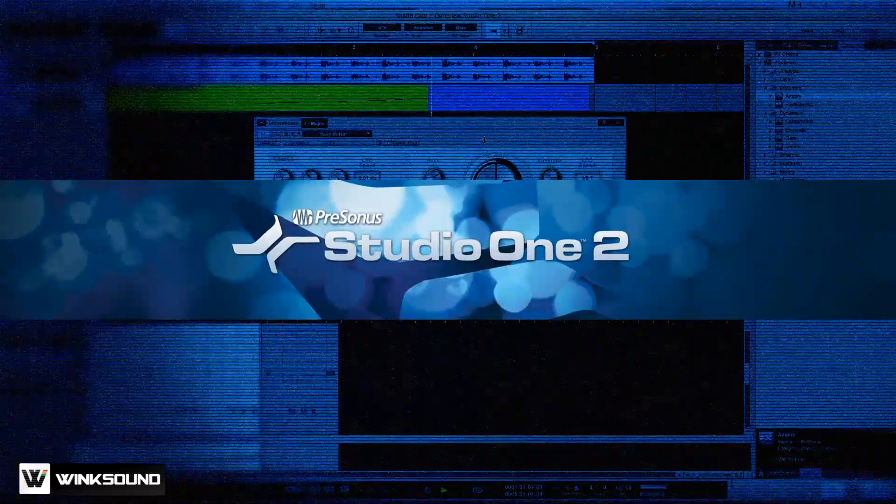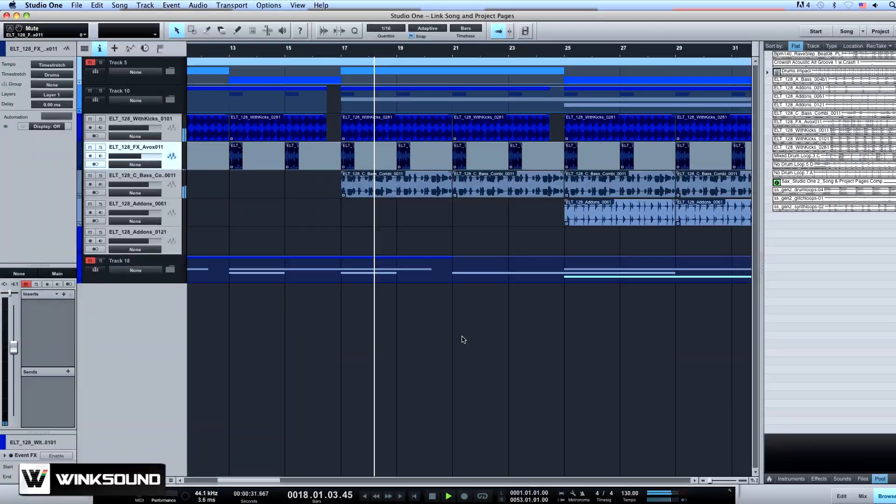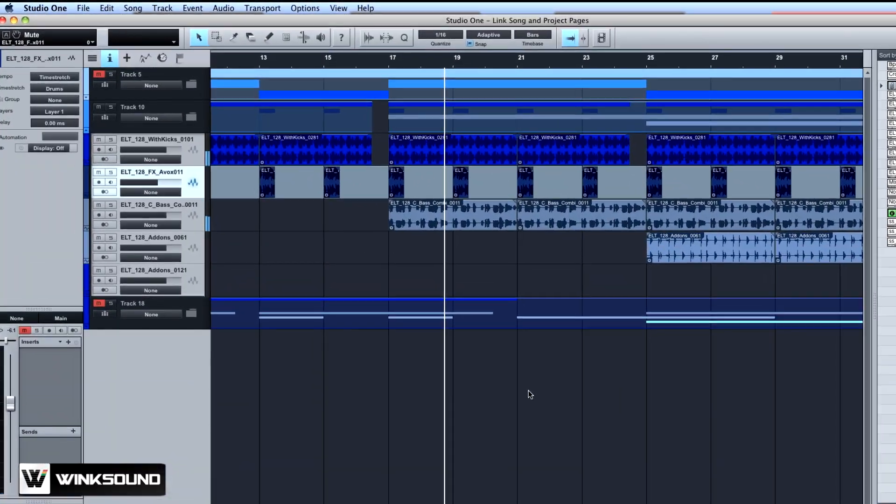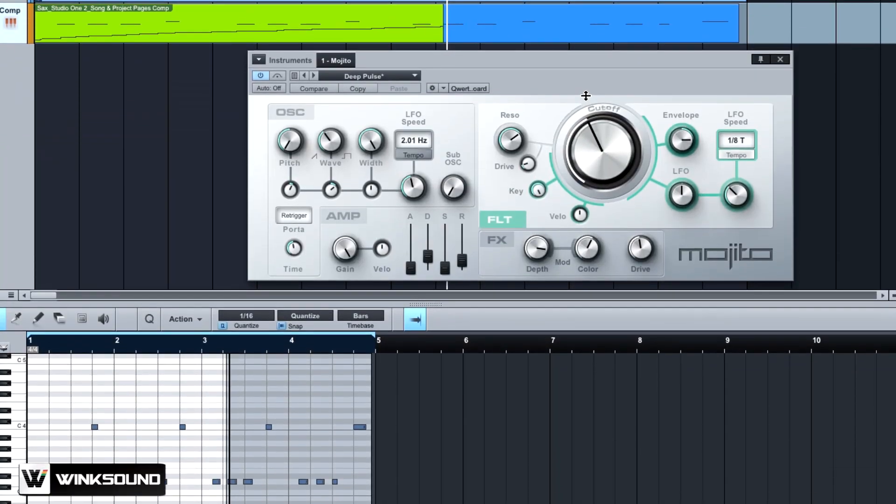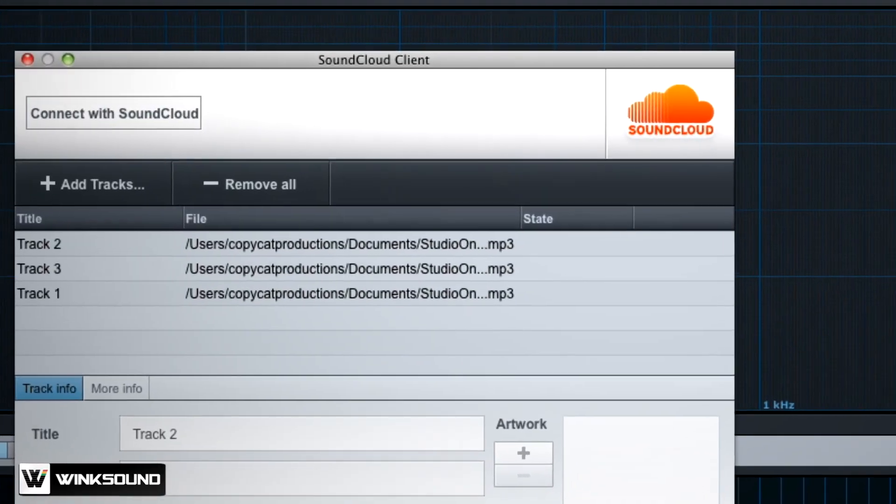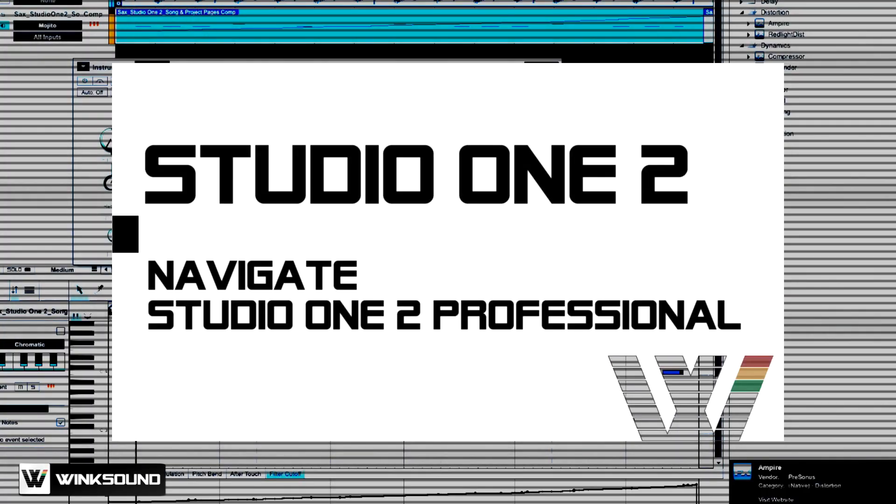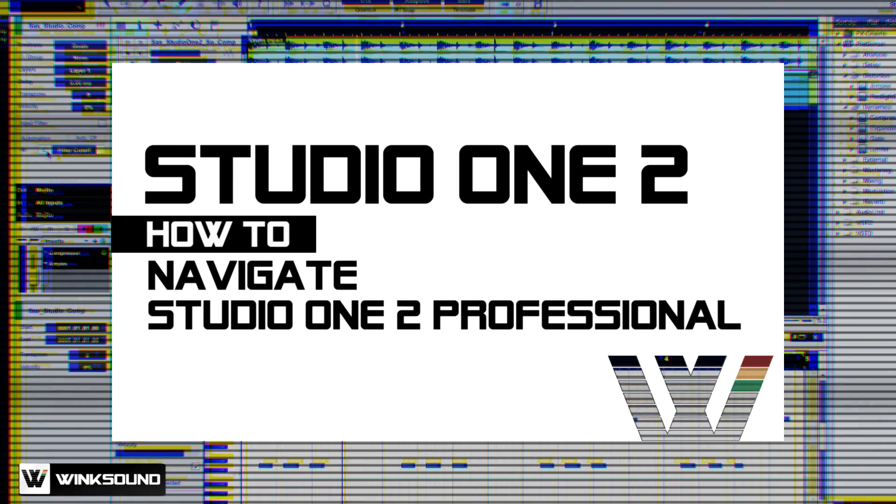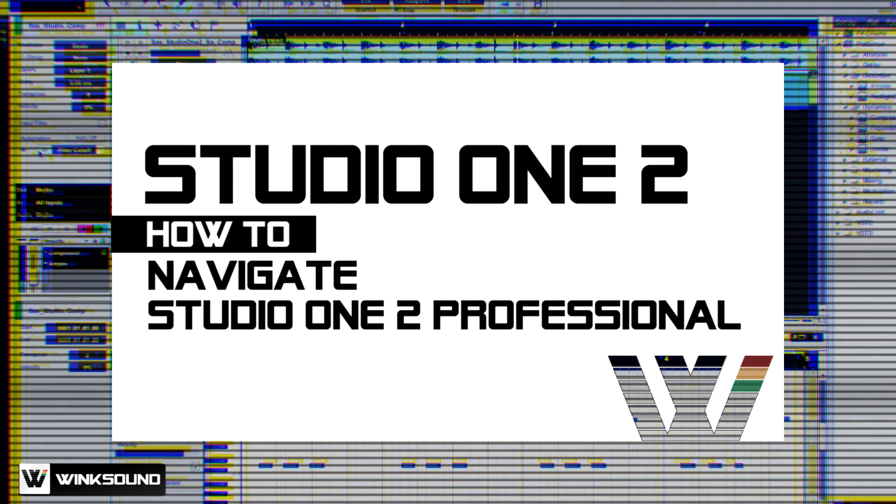PreSonus Studio One 2 Professional features a creative environment perfect for tracking, mixing, mastering and distributing your music. In this video we'll take a look at how to get started with Studio One 2 Professional.